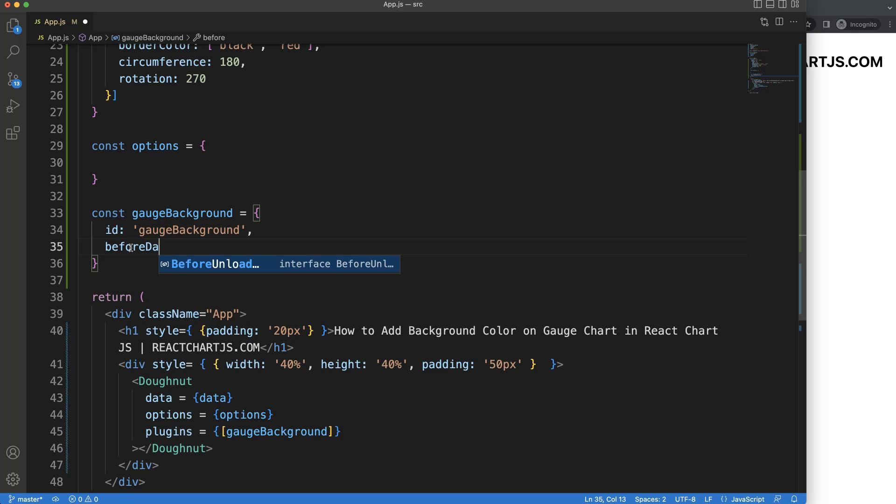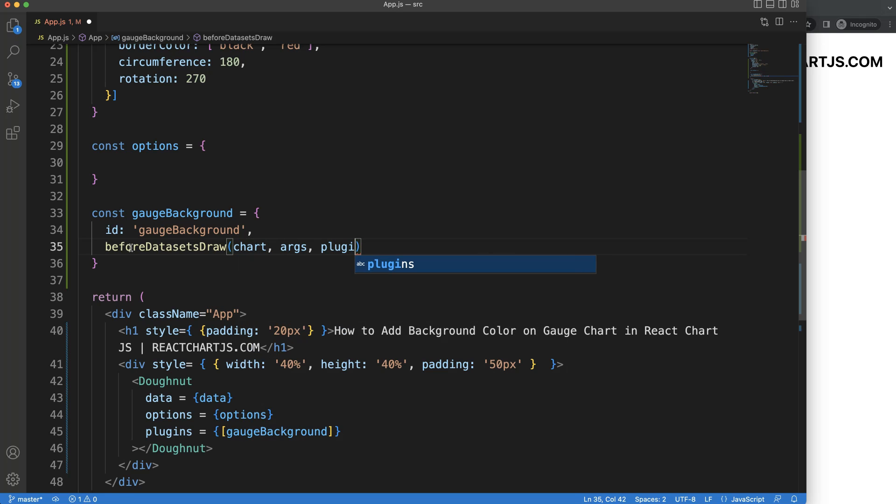we will first draw the background. So we say beforeDatasetsDraw. And I'm going to grab here the objects: chart, arcs, and pluginOptions.